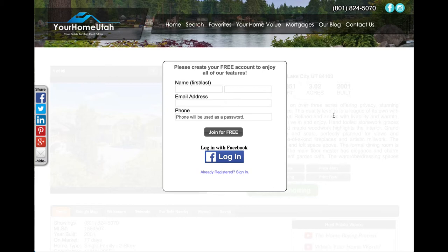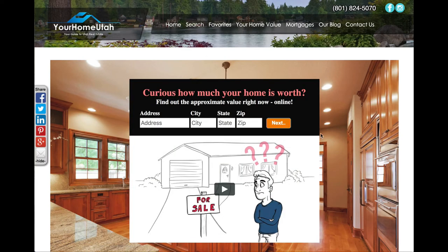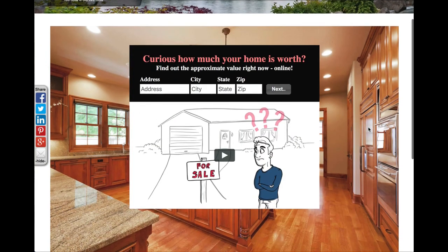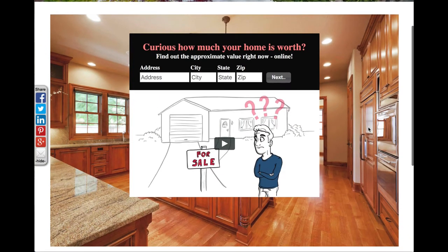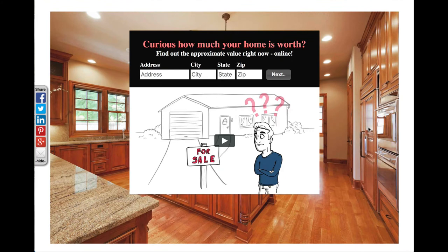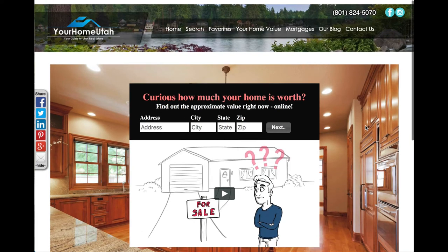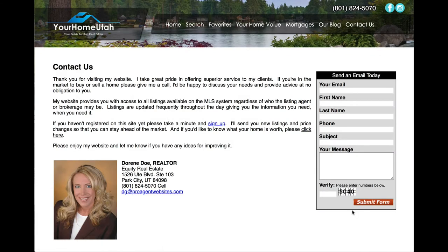In addition to capturing via the search technology, all of our websites also have a link for what's your home value. This is where we're trying to capture people who are interested in CMAs being prepared on their property. If they come in through this mechanism, then they'll be captured as well. Additionally, if they click on the contact us link and fill out this form, they will also be captured as a contact within your CRM.